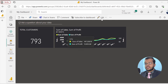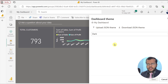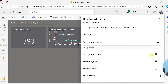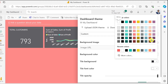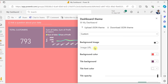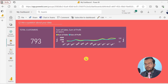You can change the dashboard theme as well. If your company or organization has a default theme, you can upload it from your computer. You can also customize it — click Customize to change the background color, tile color, font color, tile opacity, and even add a background image for the dashboard. There are a lot of changes you can make when preparing a dashboard.